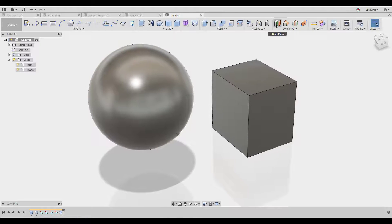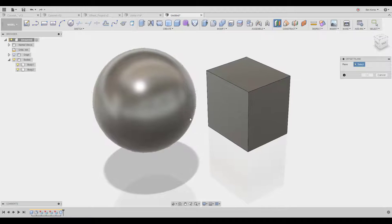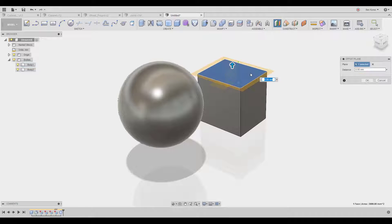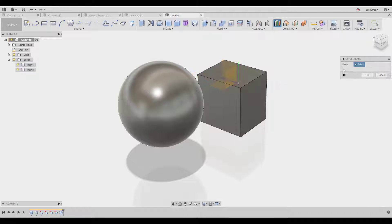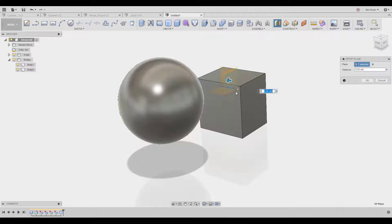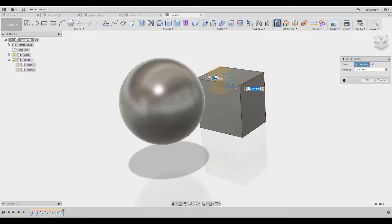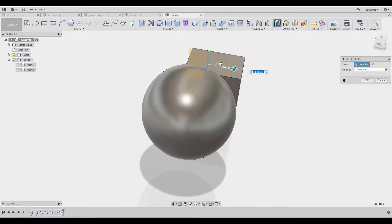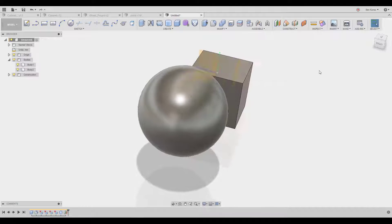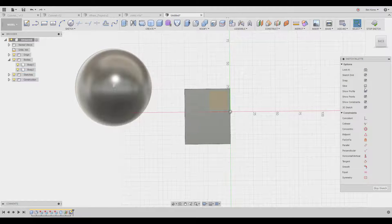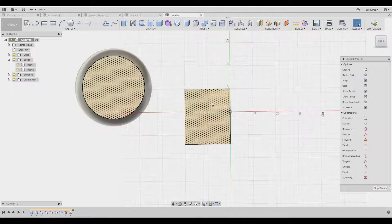I'll turn on the origin here, and let's say I want to cut it somewhere here. Now I'm going to go to the sketch and slice everything at this position.